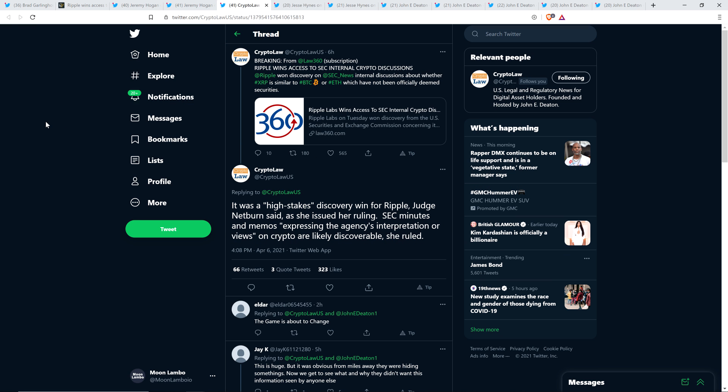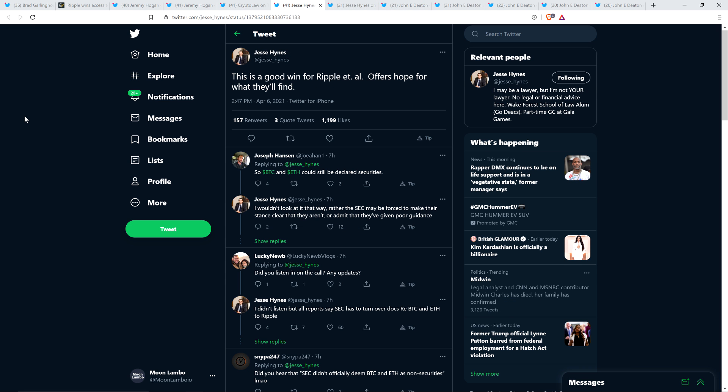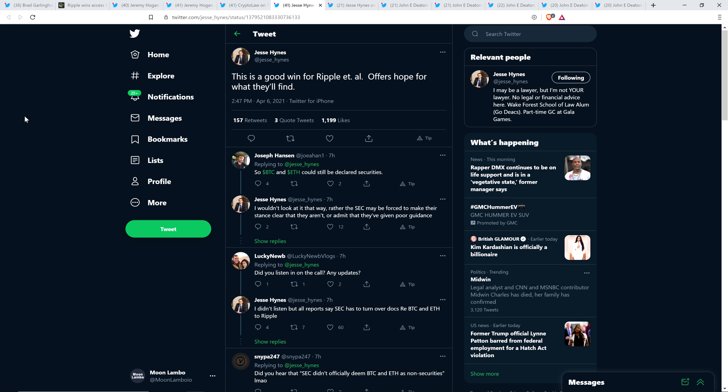Yep. And then there was this from CryptoLaw, which is attorney John Deaton's new website at crypto-law.us. They shared the following, referencing what happened at the court hearing today. It was a high stakes discovery win for Ripple. Judge Netburn said, as she issued her ruling, SEC minutes and memos expressing the agency's interpretation or views on cryptos are likely discoverable, she ruled.